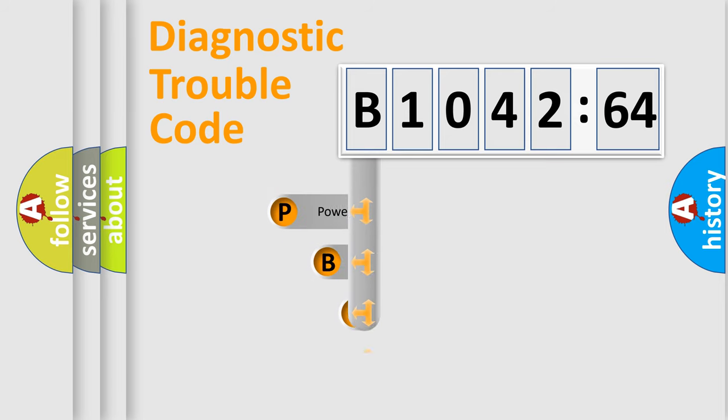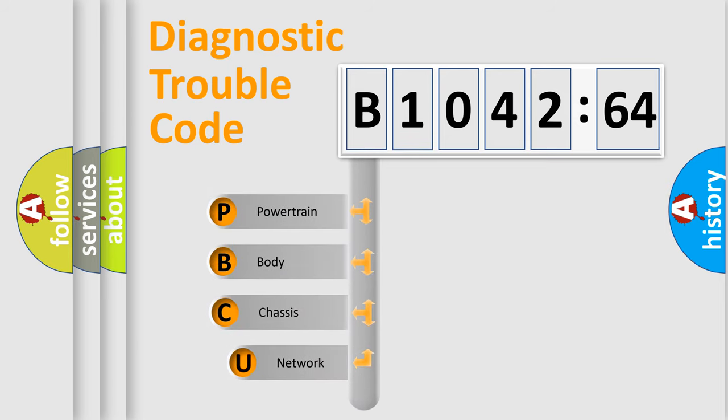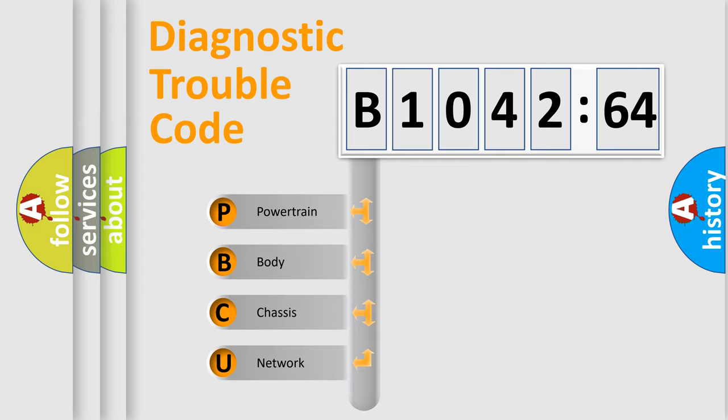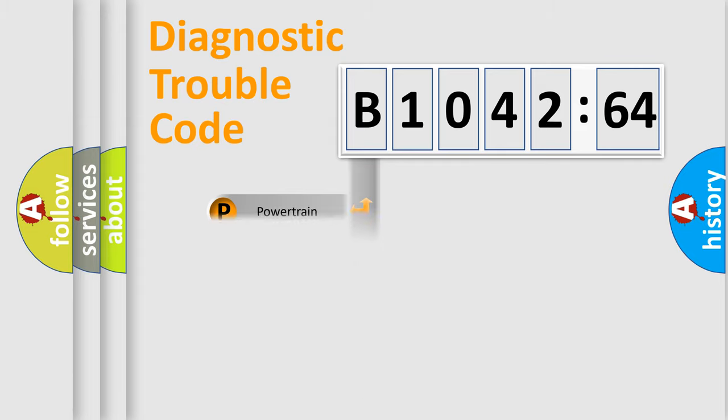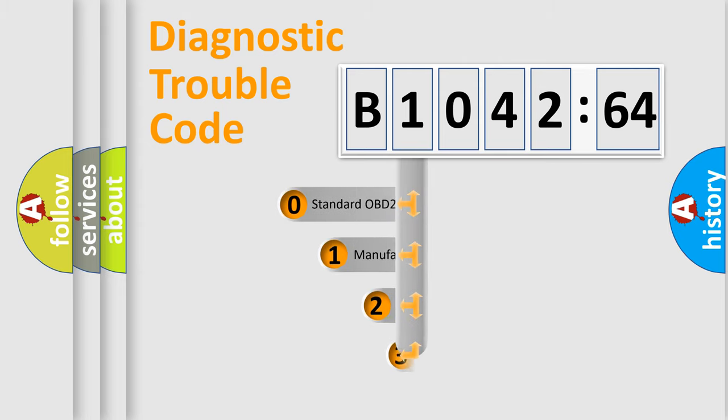First, let's look at the history of diagnostic fault code composition according to the OBD2 protocol, which is unified for all automakers since 2000. We divide the electric system of automobile into four basic units: Powertrain, Body, Chassis, and Network.